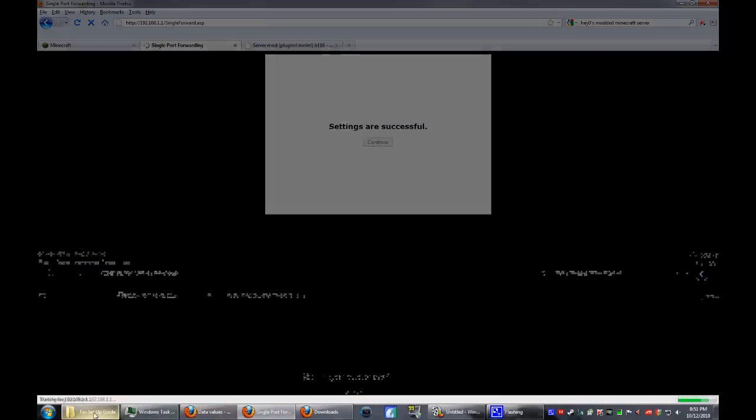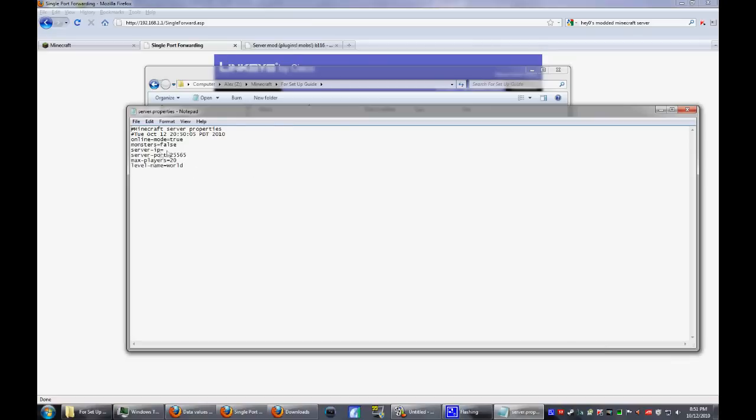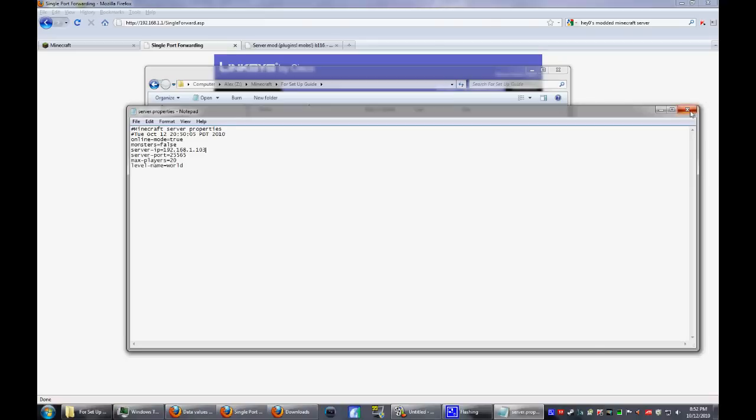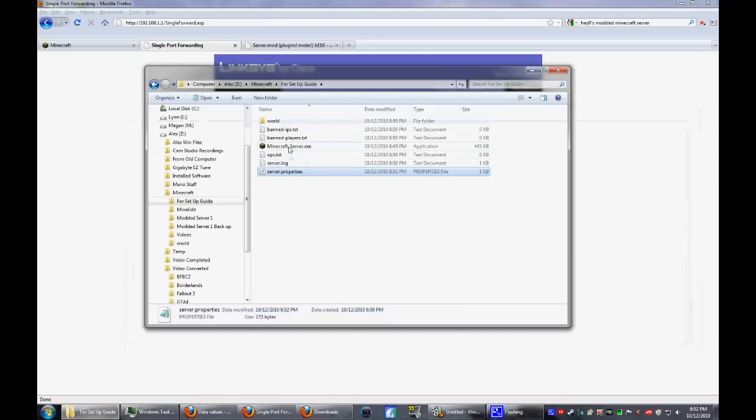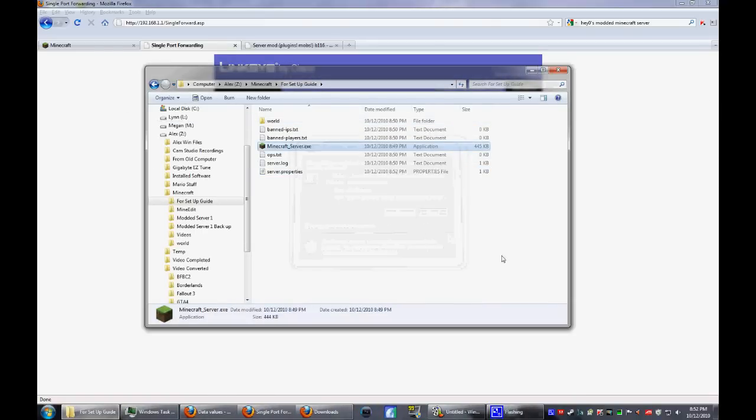Go back and open up your server properties in notepad or something like that. Make sure this port is still on 25565. Type in your server IP. Make sure online mode is true, monsters can be on or off, you can't damage them currently. Save it, close it down, and start the server.